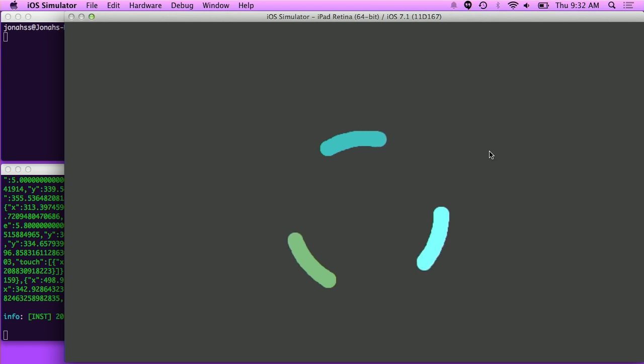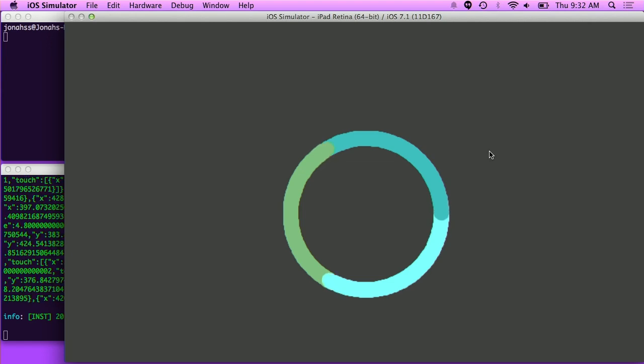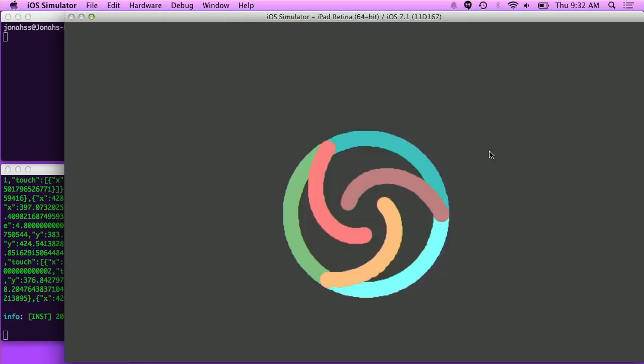We're going to draw something on there. Imagine three fingers touching your screen, twisting, and then three fingers touching again. And boom — it's Appium's logo.